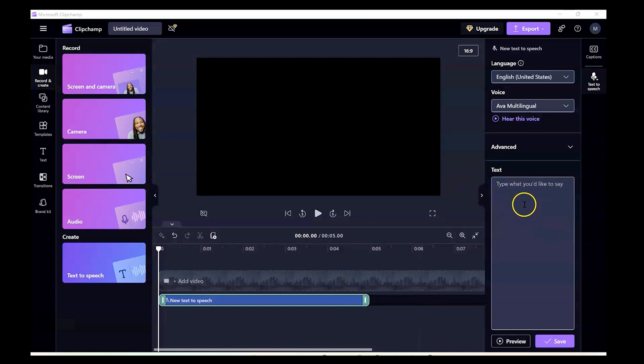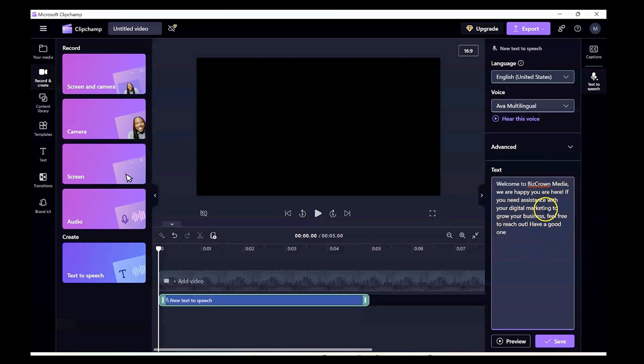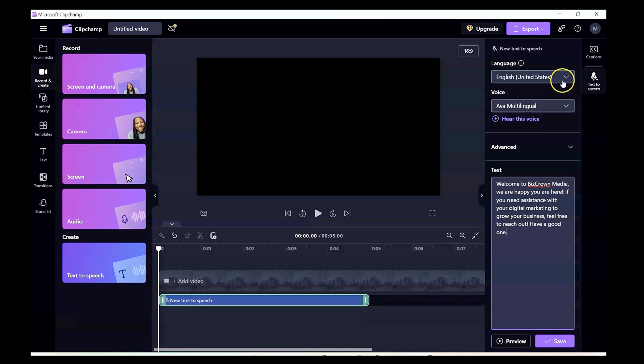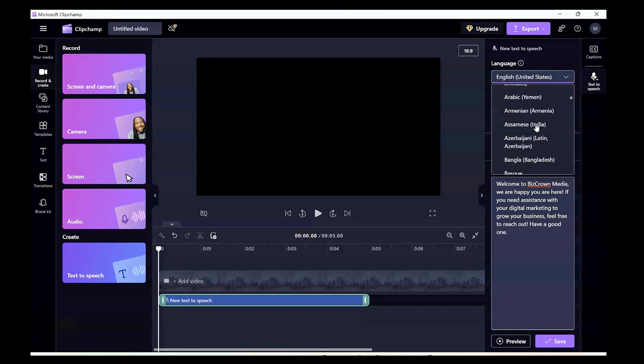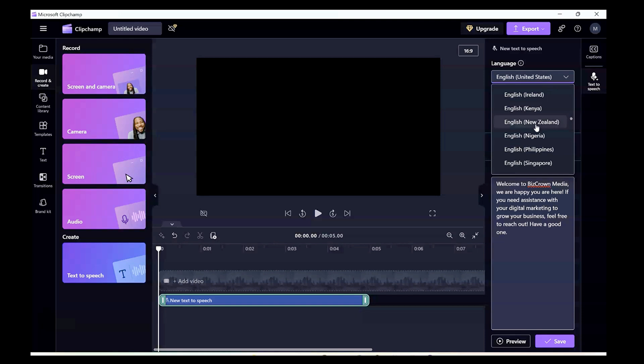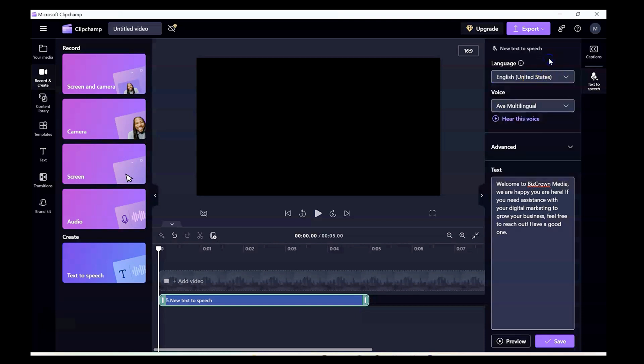So here we're going to type: welcome to BizCraw Media, we're happy you're here. If you need assistance with your digital marketing to grow your business, feel free to reach out. Have a good one. So we expect all this to be said by the speech avatar that we're going to use here. Now, if you look up here, you have the opportunity to select different languages, which just makes it really cool.